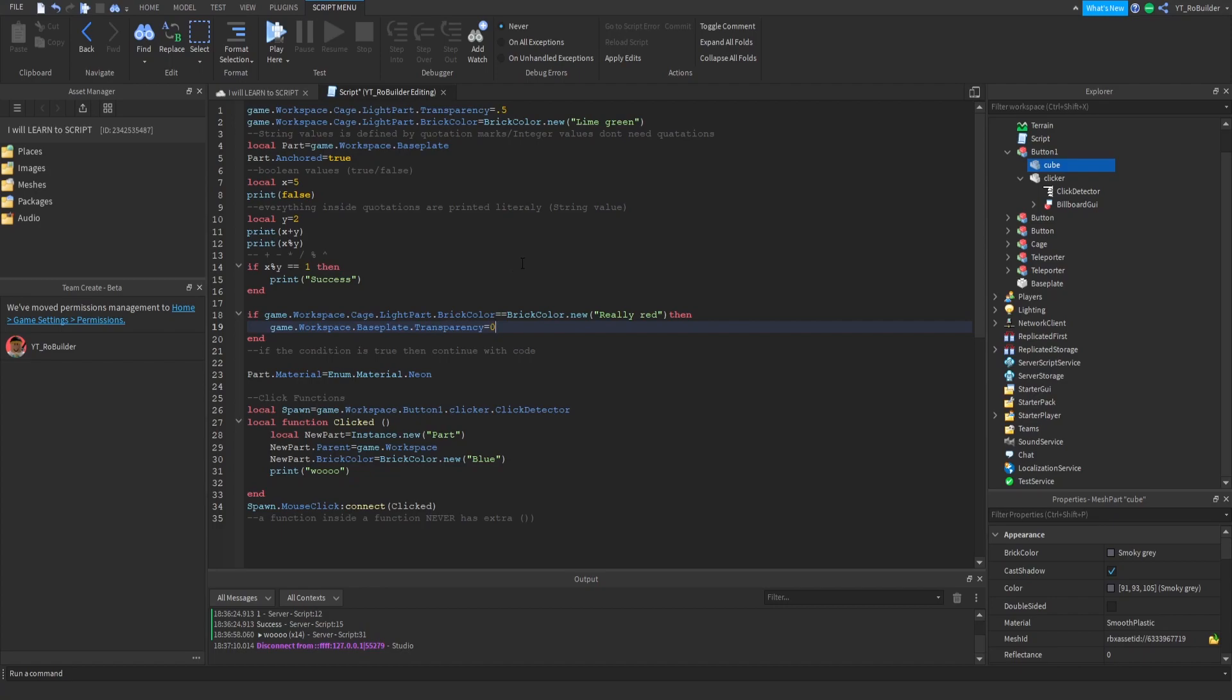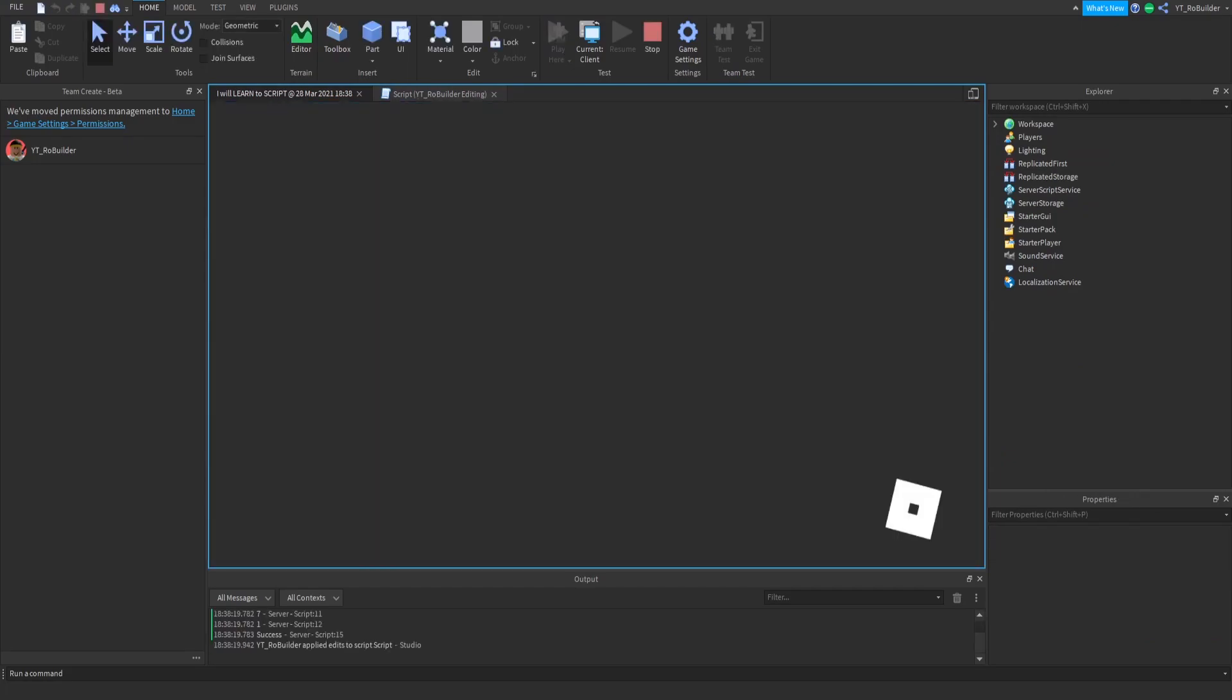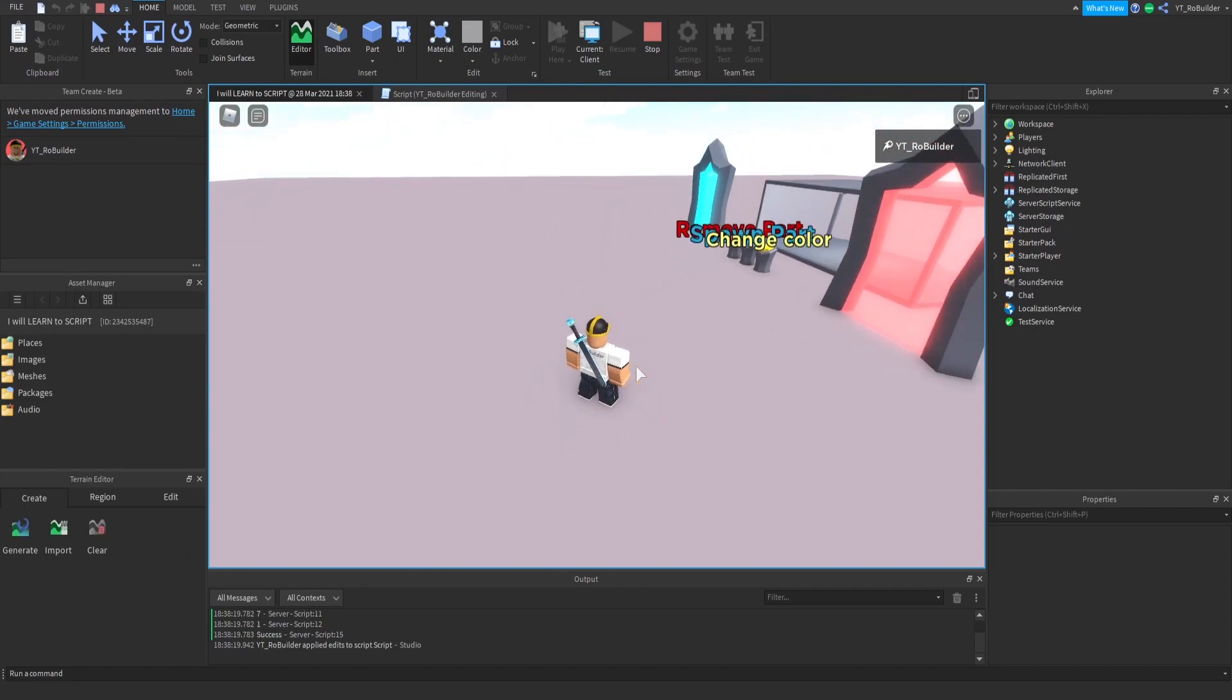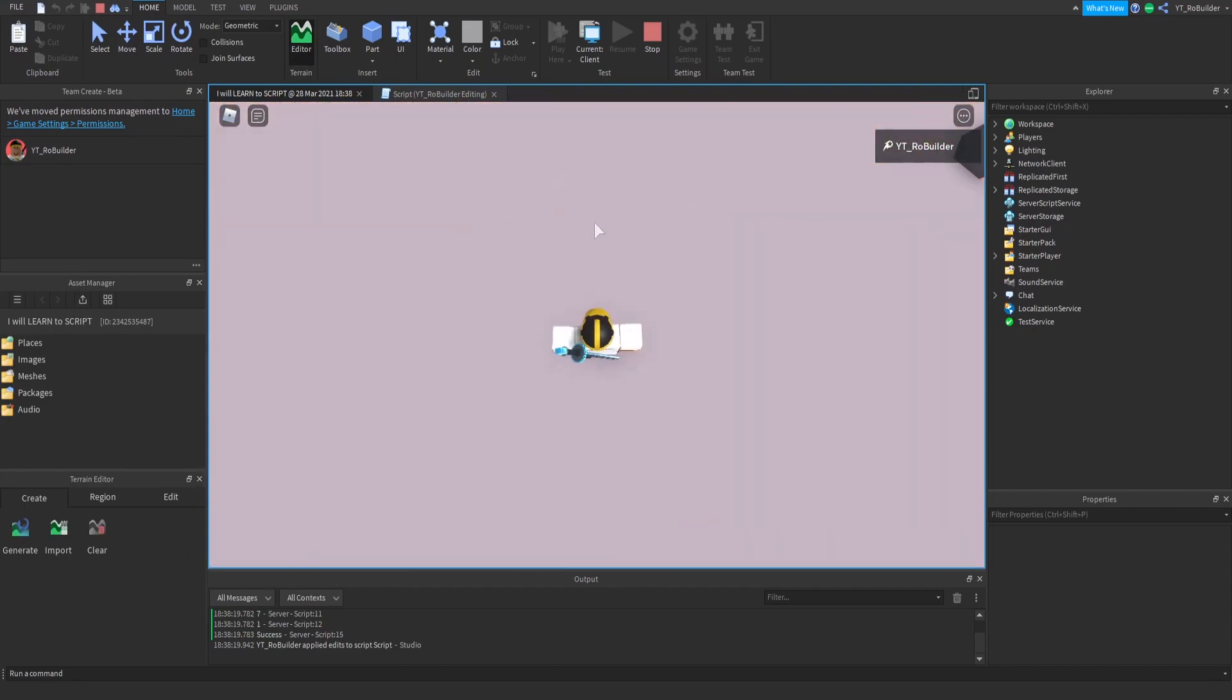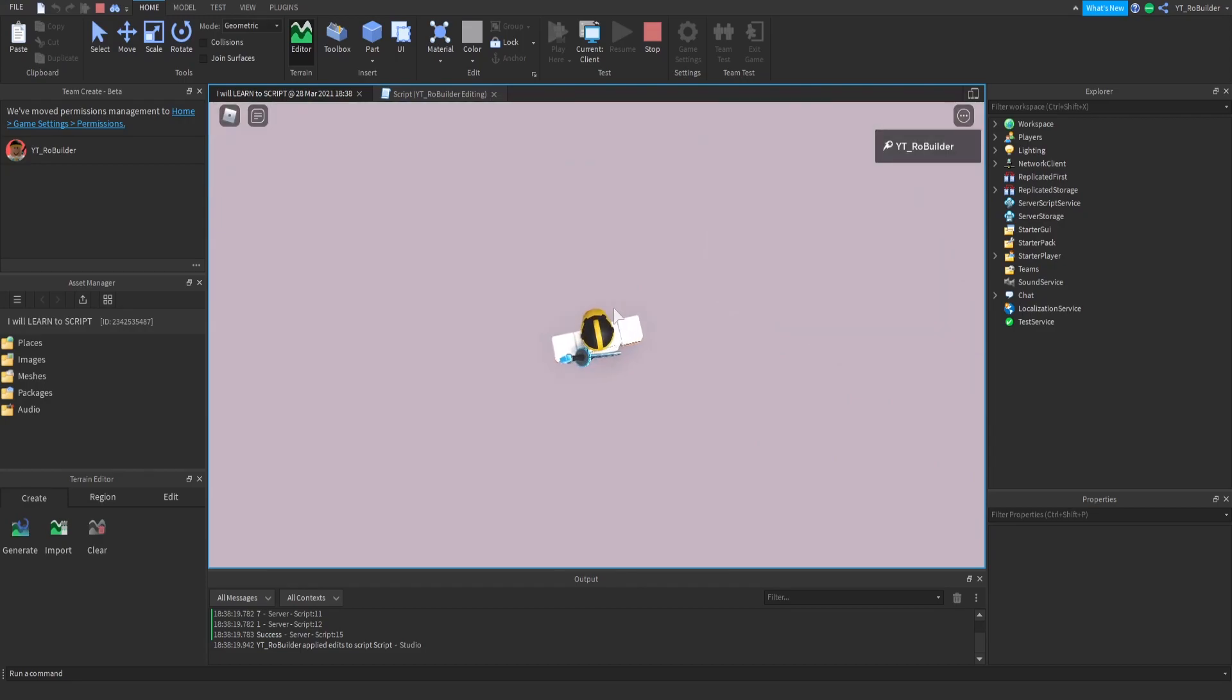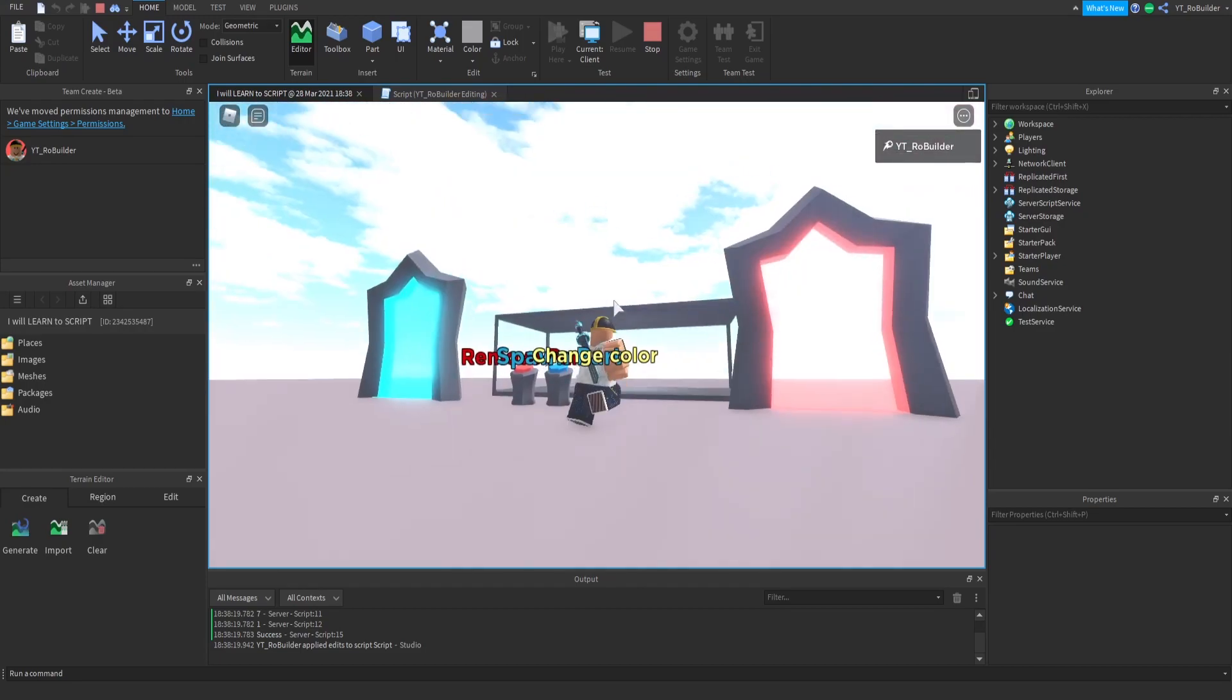I believe I also changed the baseplate to neon but we might have deleted that. Looking through here, I think we deleted the neon part. We're going to play and hope for the best. If it's still neon, it's going to be a little harsh. It's not neon but it's not lime green.